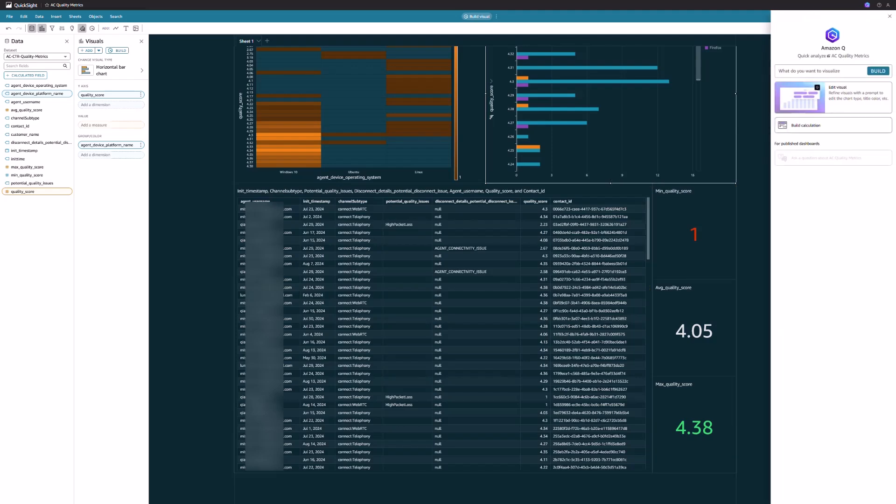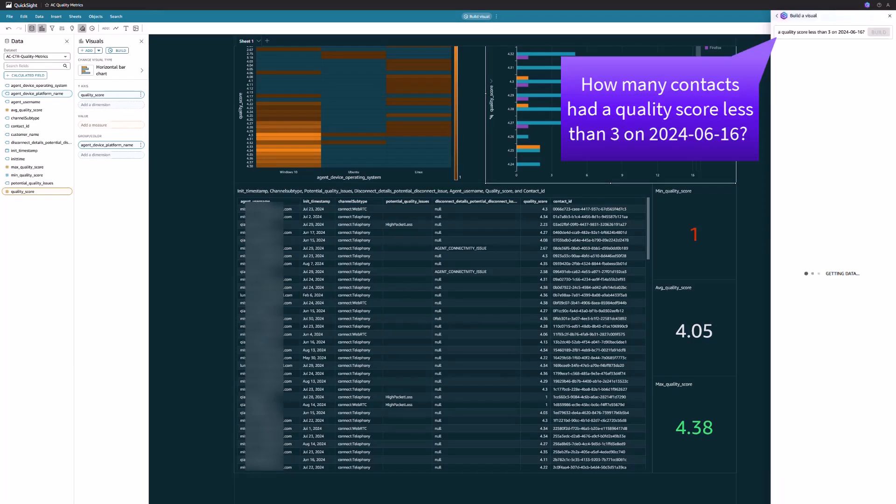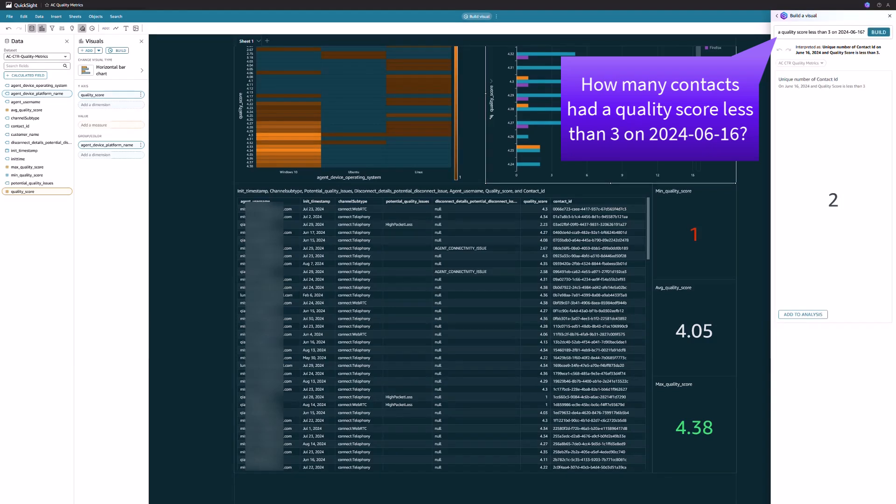Moreover, a powerful feature is the ability to enable Amazon Q in Amazon QuickSight, which empowers users to leverage generative AI capabilities by utilizing natural language to query the data and build widgets. For instance, you can pose a question such as how many contacts had a quality score less than 3 on 2024, June 16. I got a response: two.